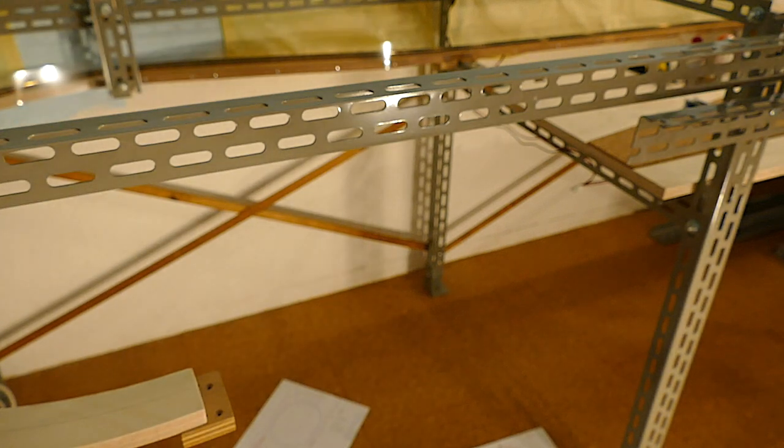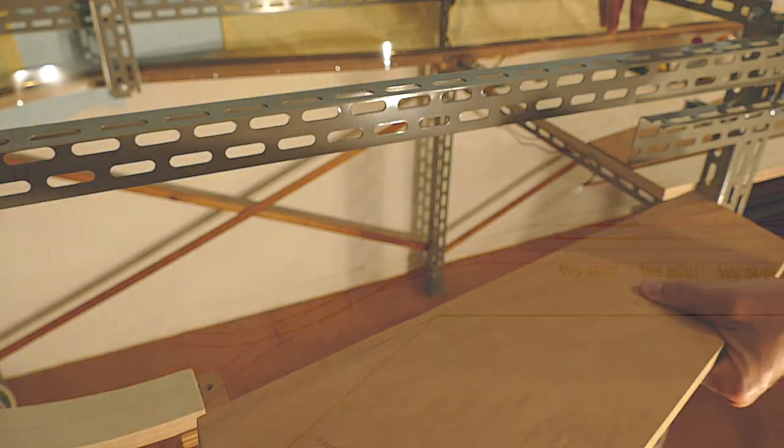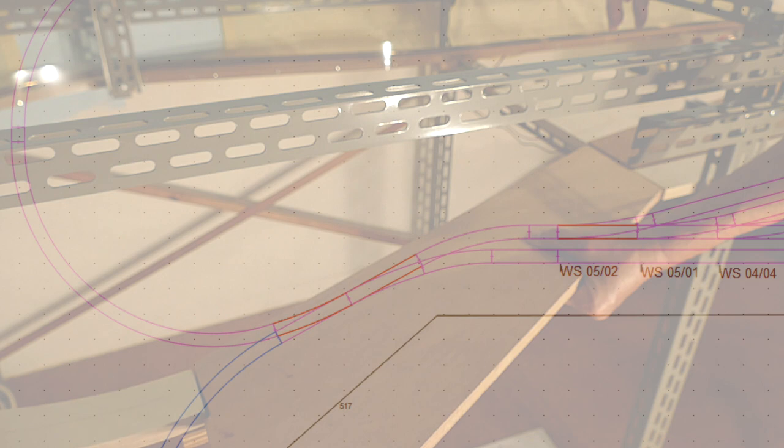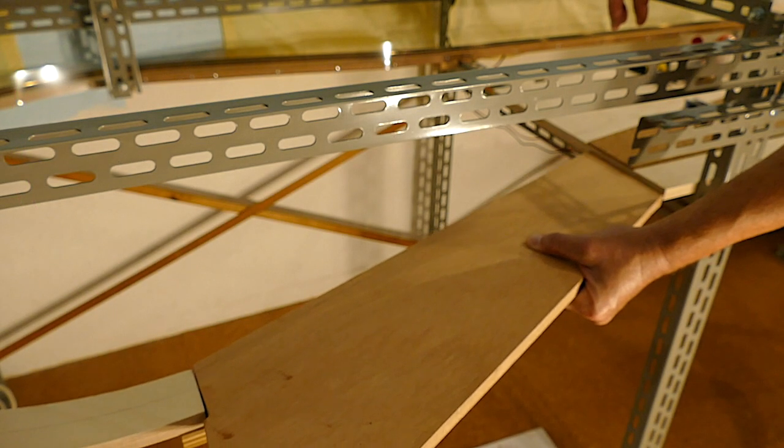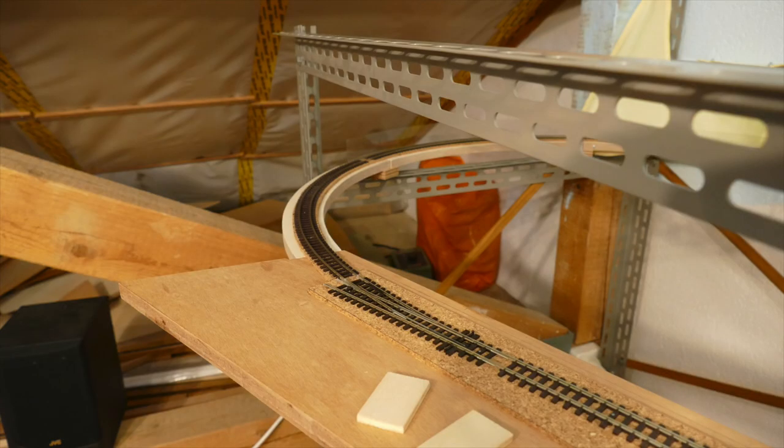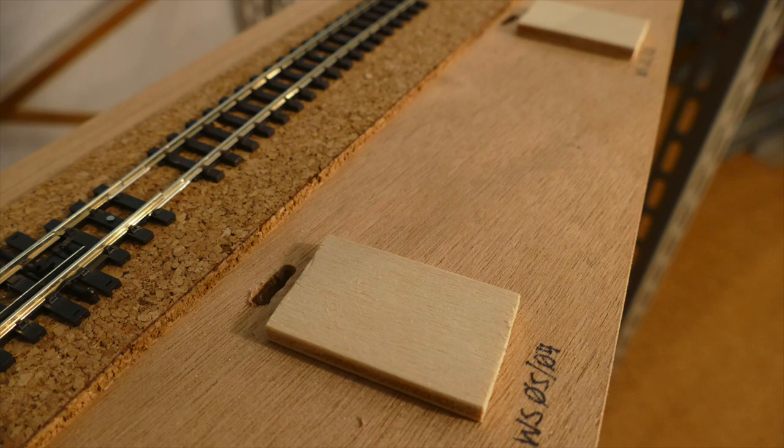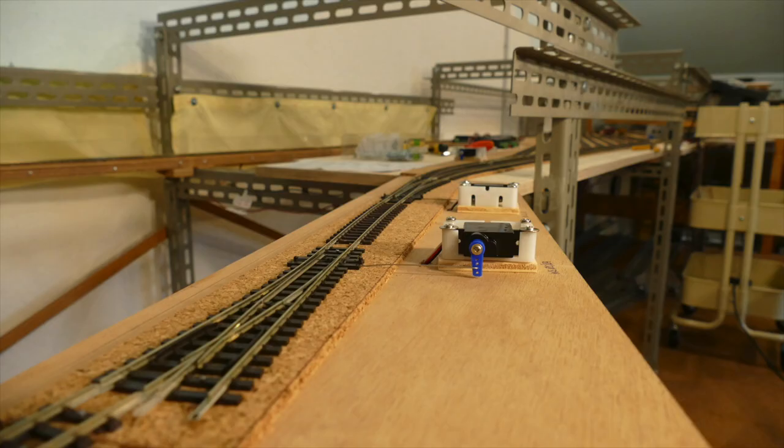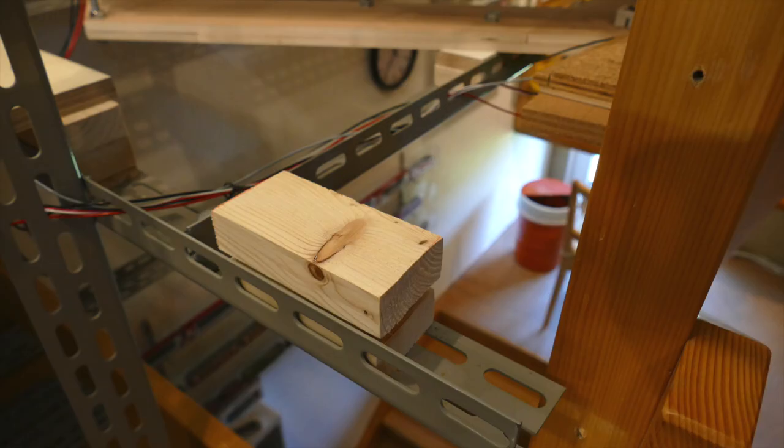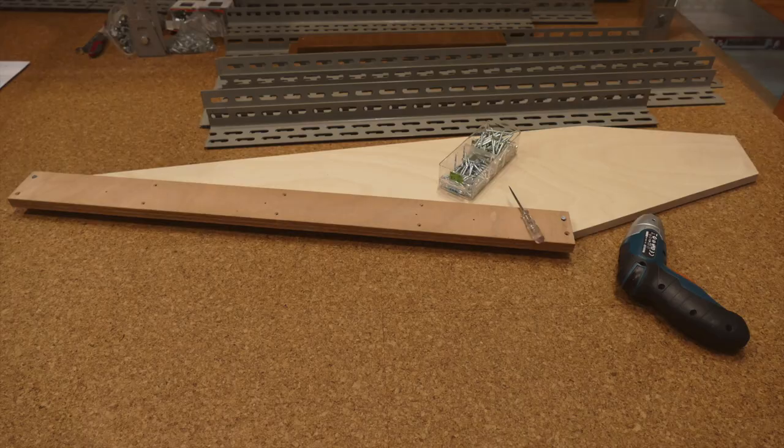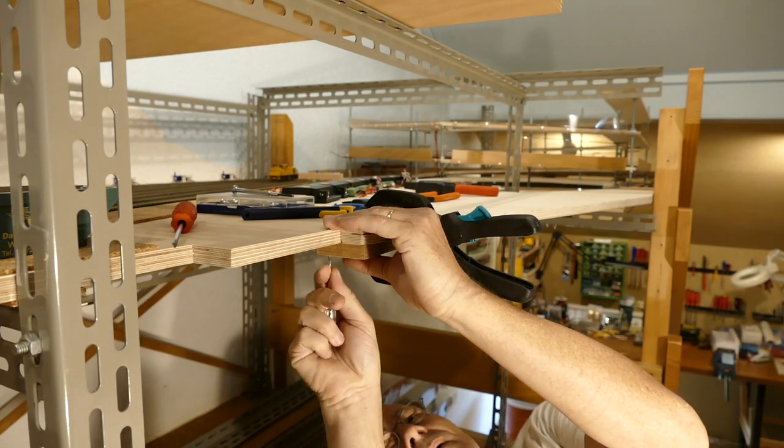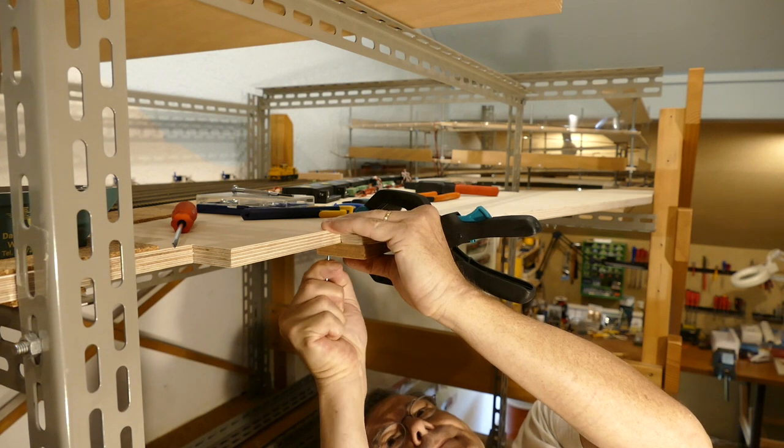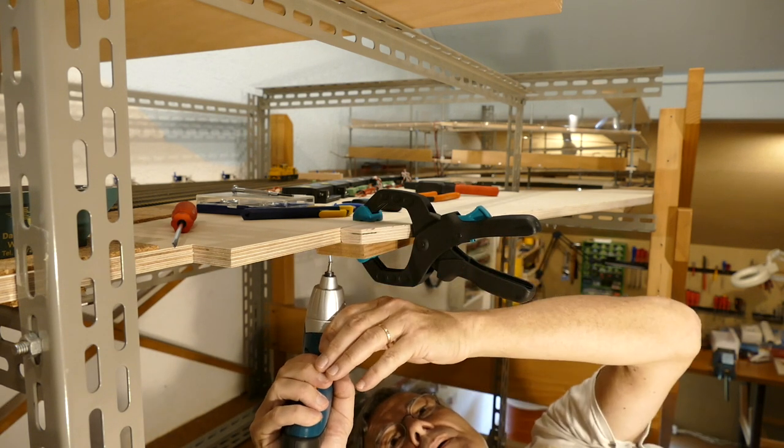Das Gleis mit den Weichen zum zweiten Anlageschenkel und der Umfahrungsstrecke musste noch in der mittlerweile bewährten Bauweise geschlossen werden. Bevor die Umfahrungsstrecke zur Wendel verlegt werden konnte, musste ein Brett zur Verbreiterung des Schattenbahnhofs angesetzt werden. Darauf kam wiederum Kork und das Gleis.